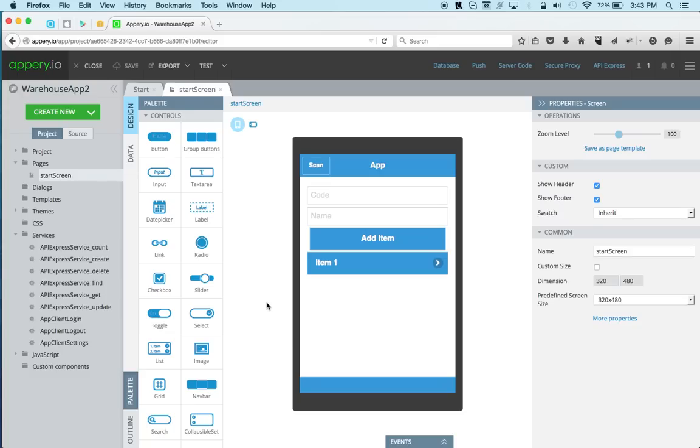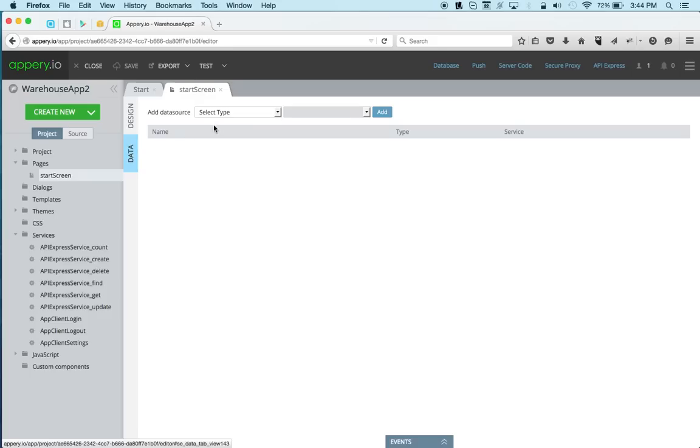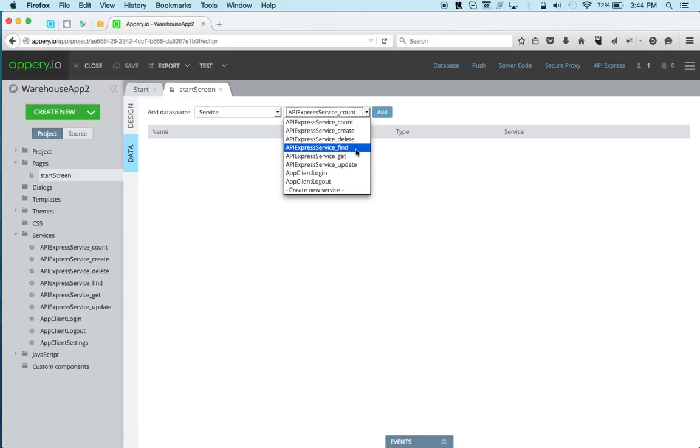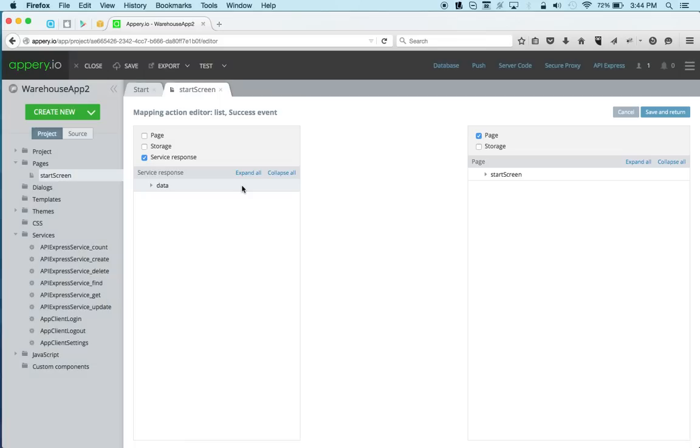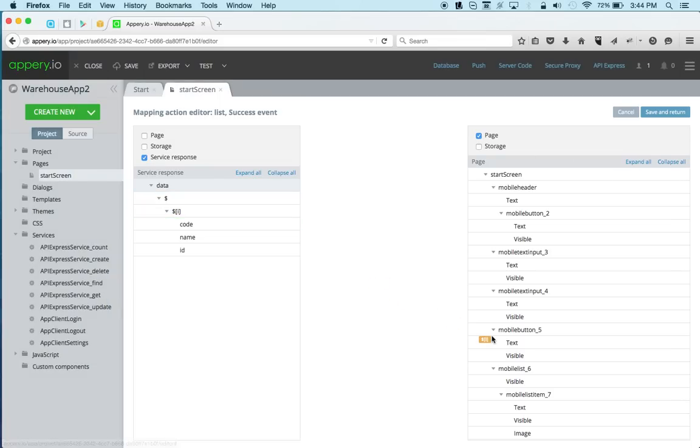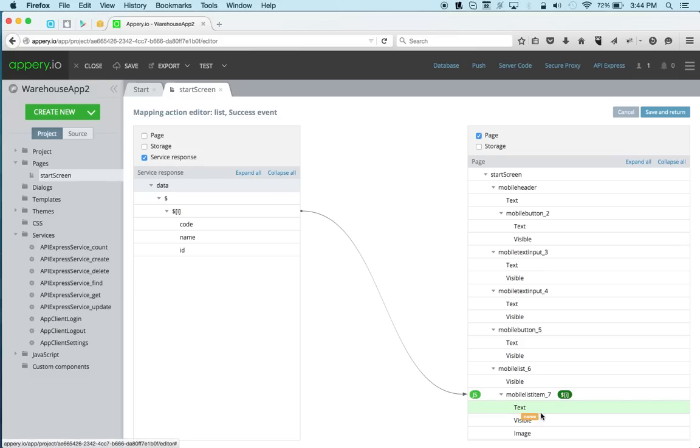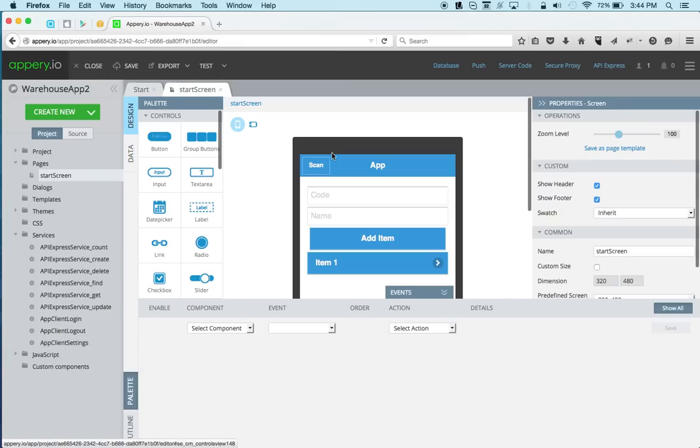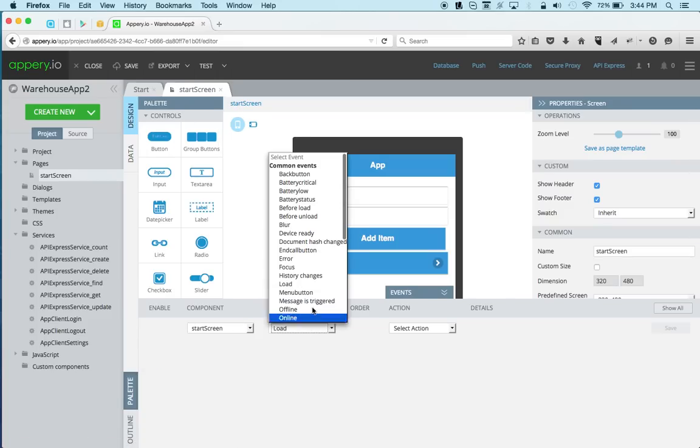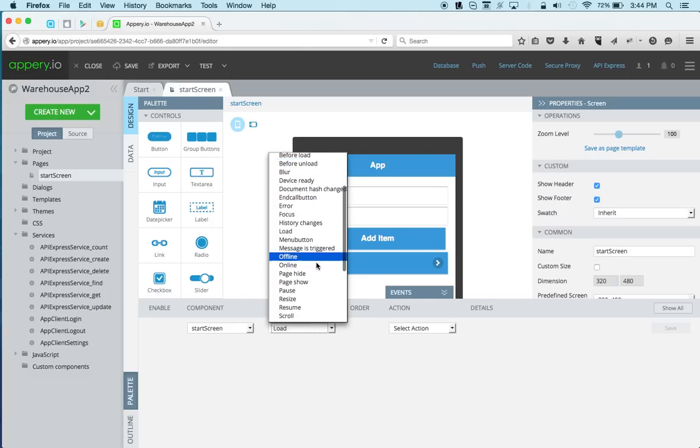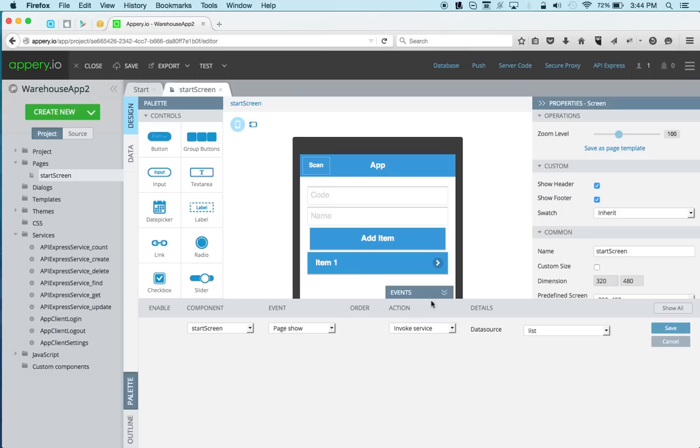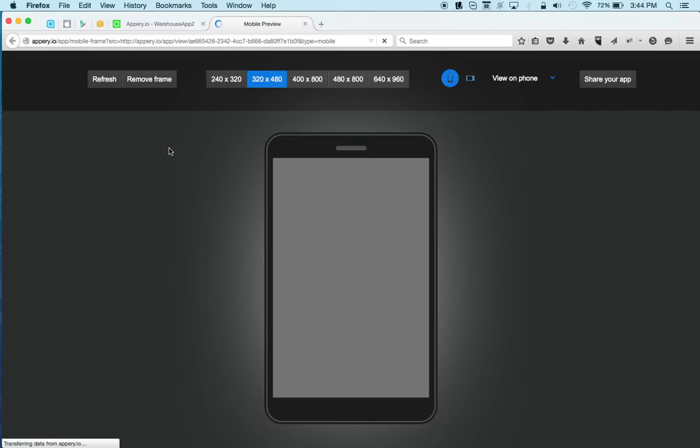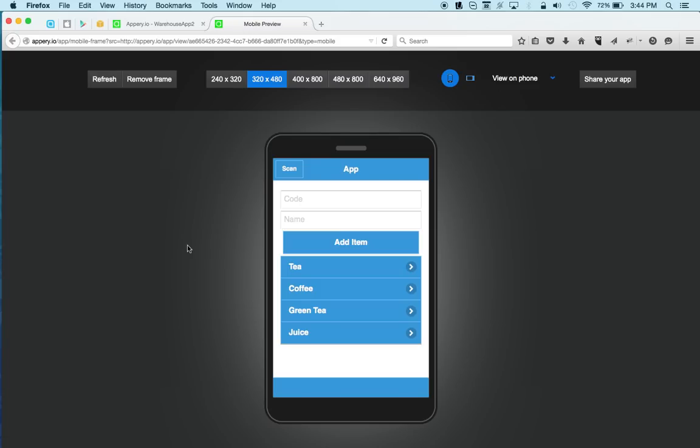Now we can start binding the services. So let's go to data and add the first one. And we can define to list all of them. Let's rename this to list. And for the output mapping, we're going to map to the list. And so we're going to use the name. Let's save. Go back to design. We would like to invoke the service on page show. So we'll use page show and invoke service. Now what's nice, we can instantly test the app. So let's do that. And we can see we get a list. So this is again very neat. We got a SQL database running on Amazon. And we expose the database via APIs. And now we can see the information in our app. So this is very nice.